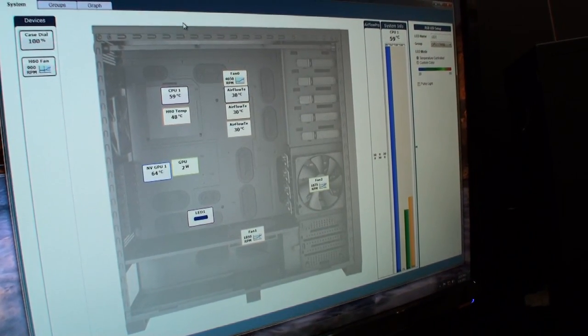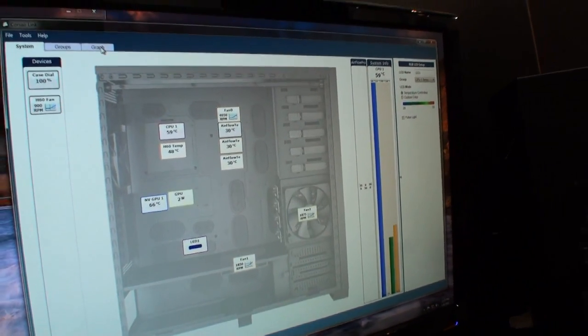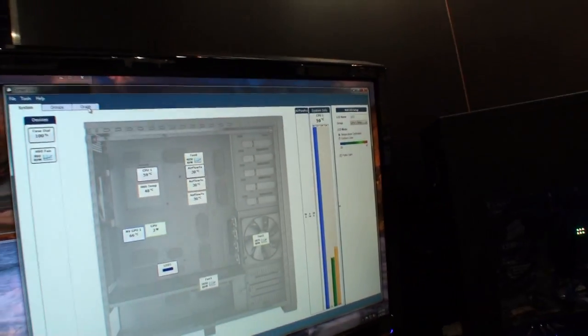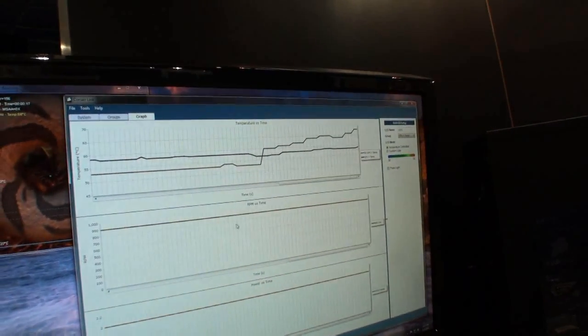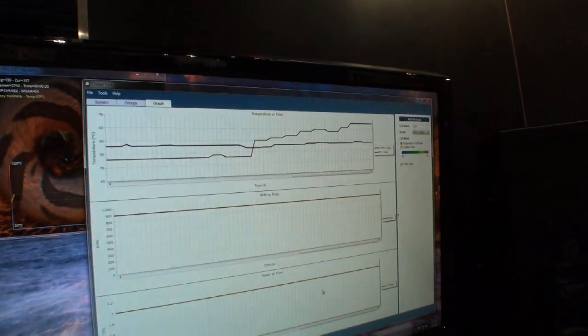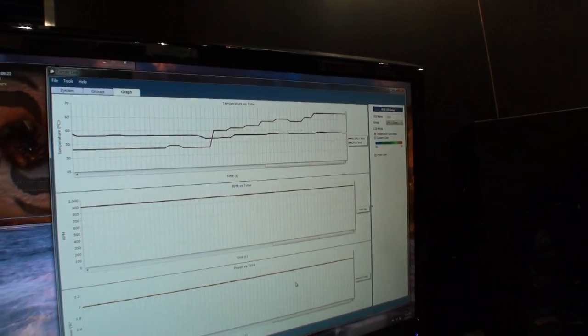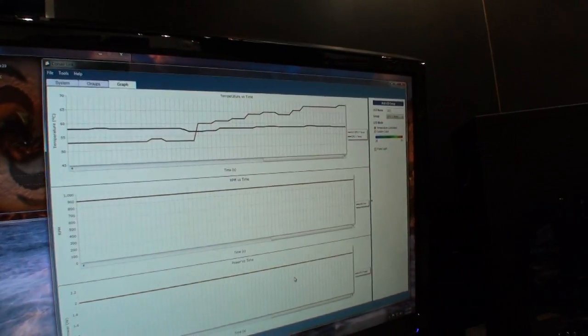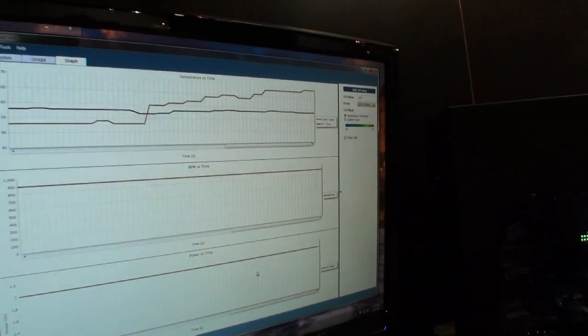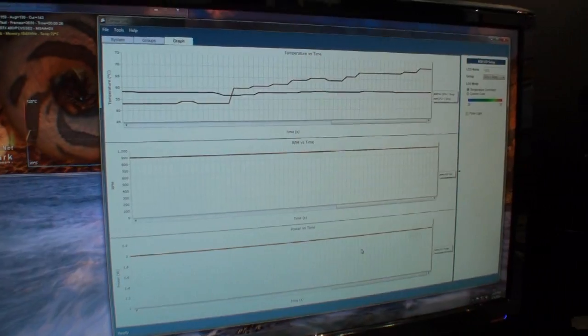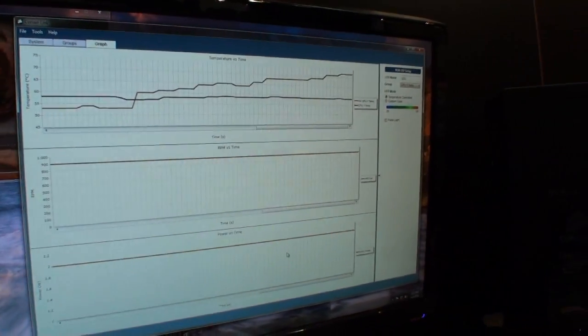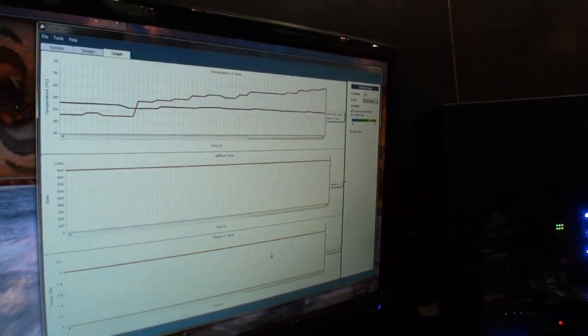We also have the ability to graph, and hopefully it is still working. And the graphing part of this will allow you to have temperature, RPM versus time, and the power. This is all exportable to CSV or to HTML.